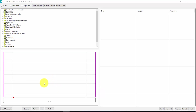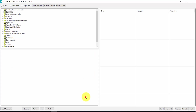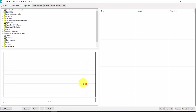Let's insert the elements of our kitchen. The elements will be inserted here where you have this red arrow. You can move it by clicking on one of the points of this window.